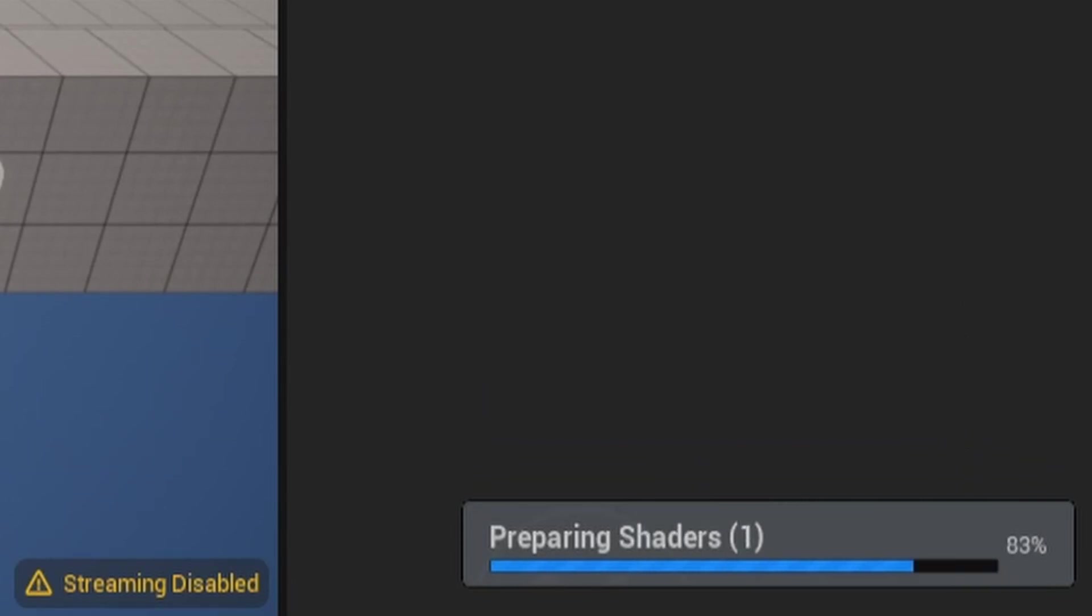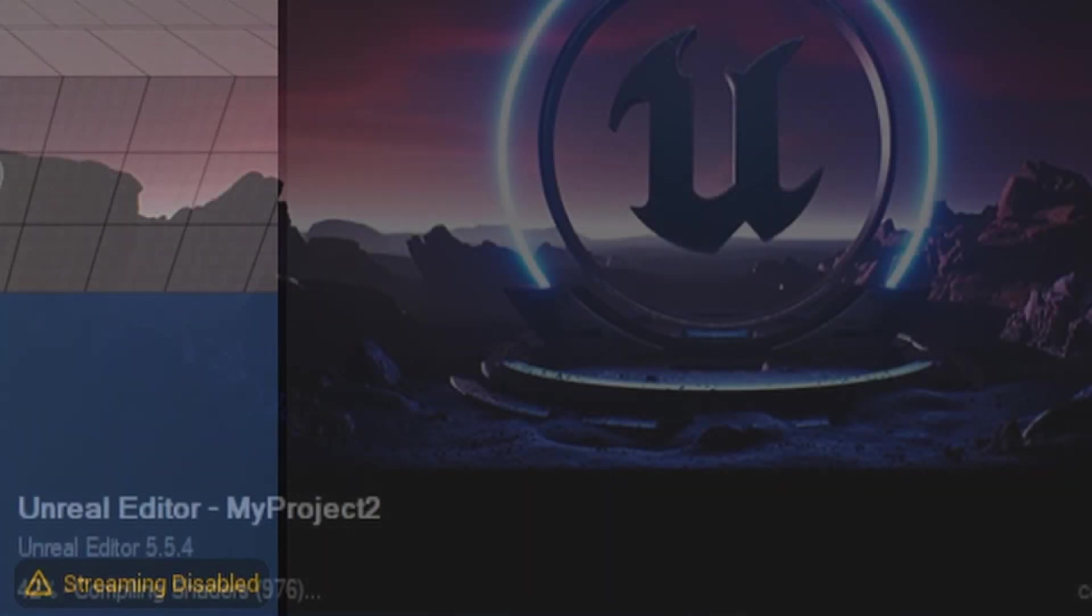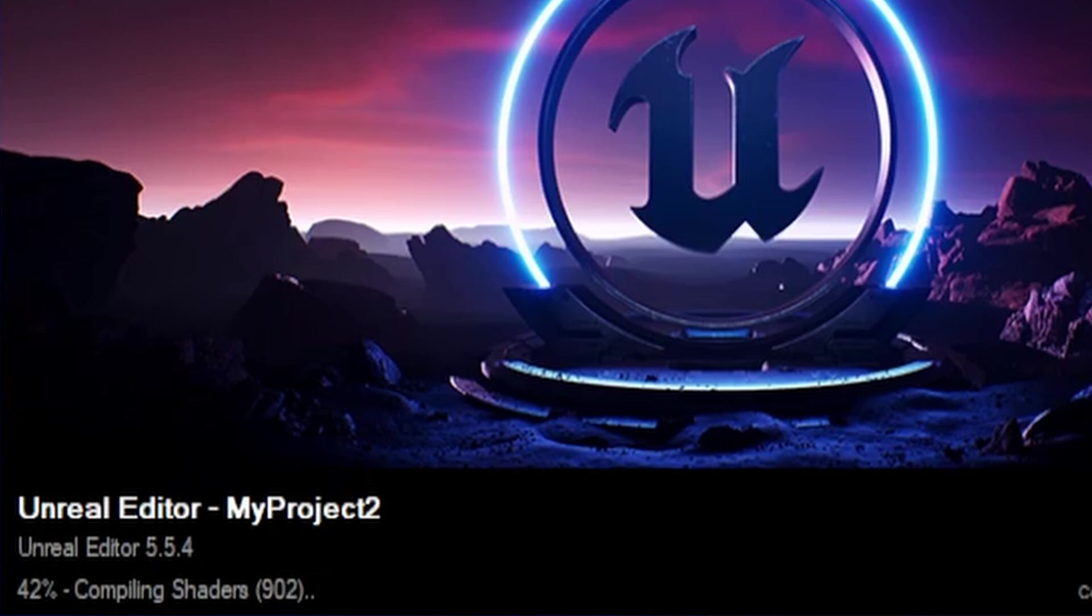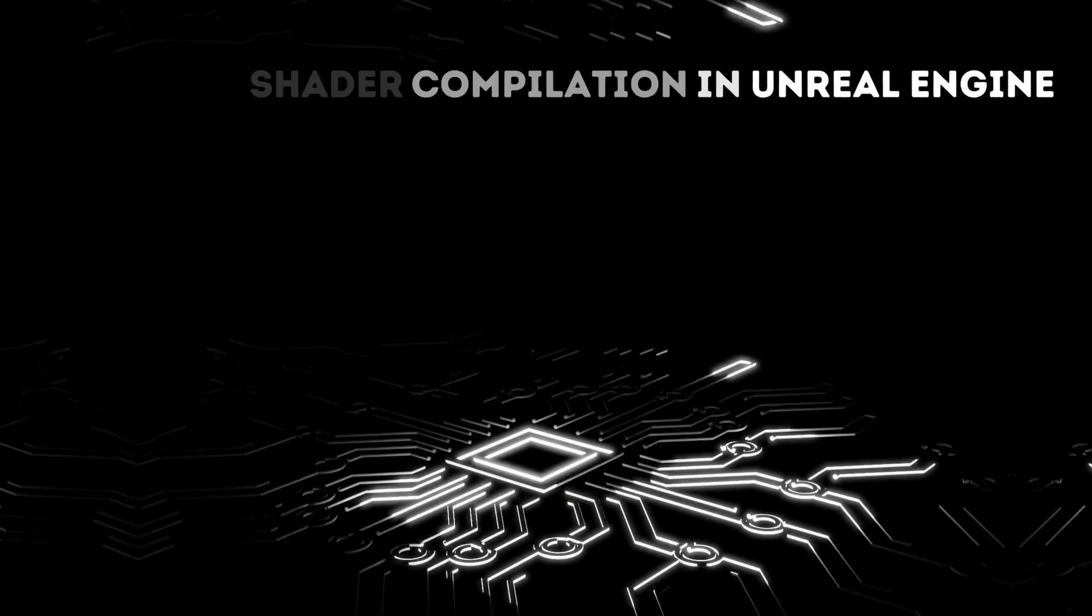If shader compilation feels slow in Unreal Engine, it's probably because the default config isn't tuned for your system. In this video, we'll go through how to tweak the dev options shaders config to make compiling and processing much faster.